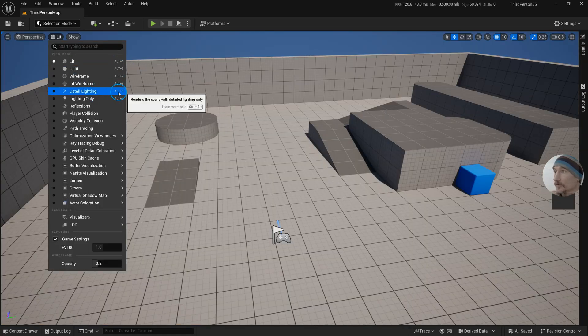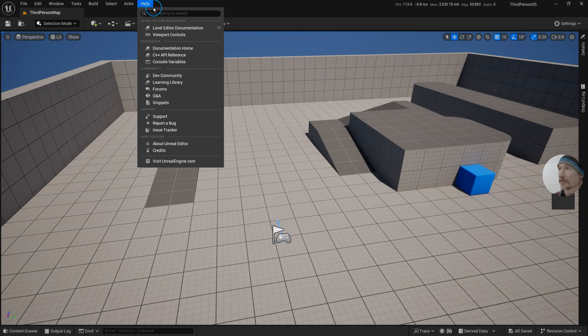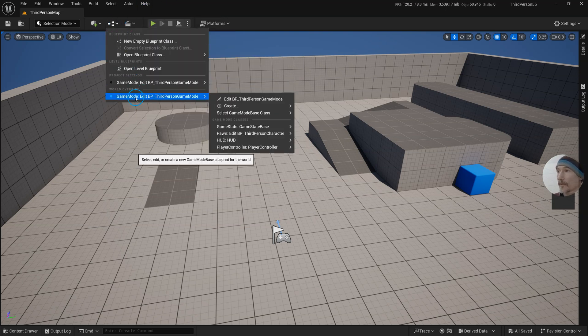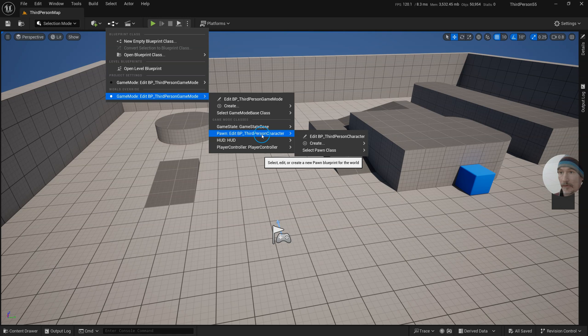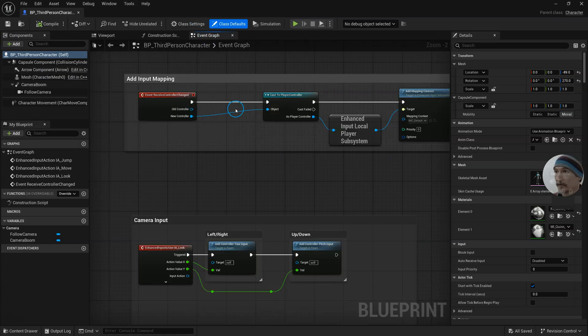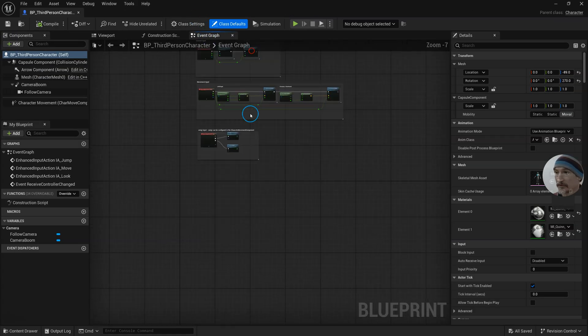Alt 4 and Alt 5 for lit and detail lighting. We're going to start with that by going to edit the third person character down here. With this open on the event graph, I'm going to go down to the bottom.